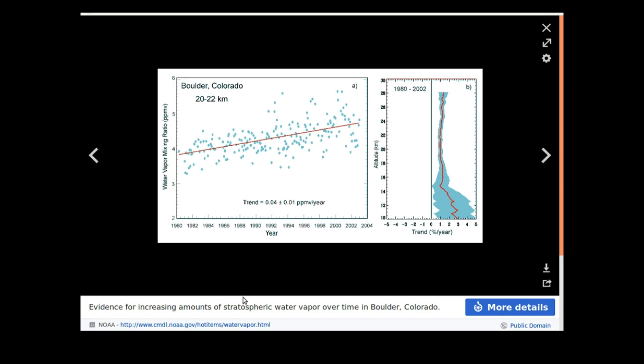The amount of water vapor in our atmosphere has been steadily increasing. And this particular example is from Boulder, Colorado. I could offer you other examples, but they're not copyright free. So yes, the amount of water vapor in our atmosphere has been increasing.